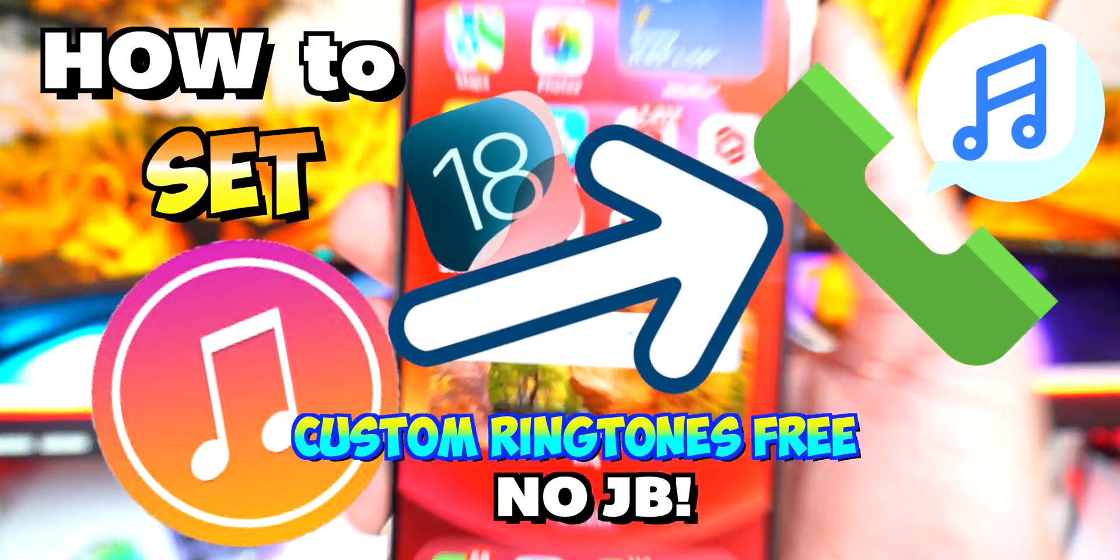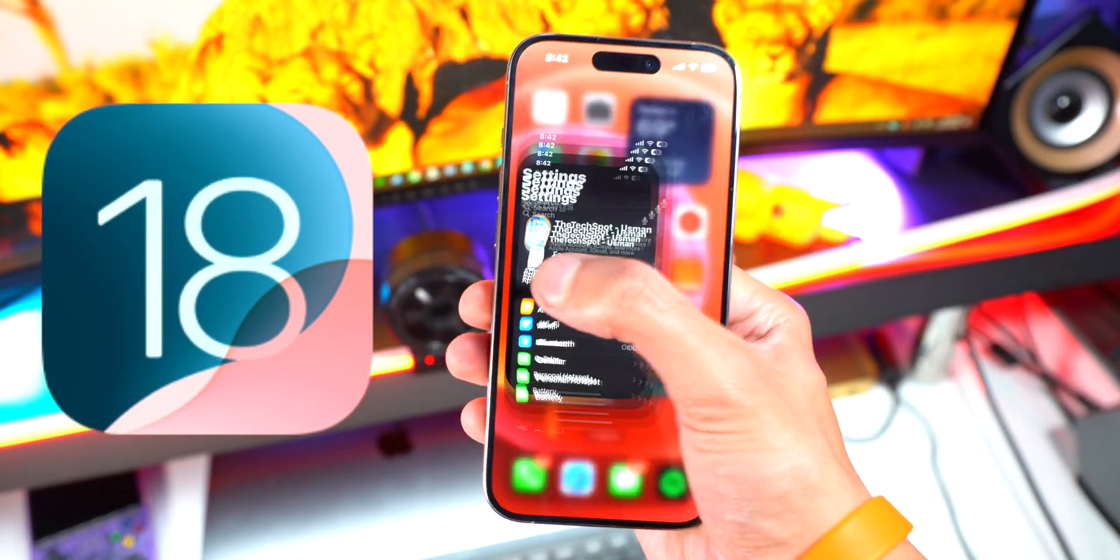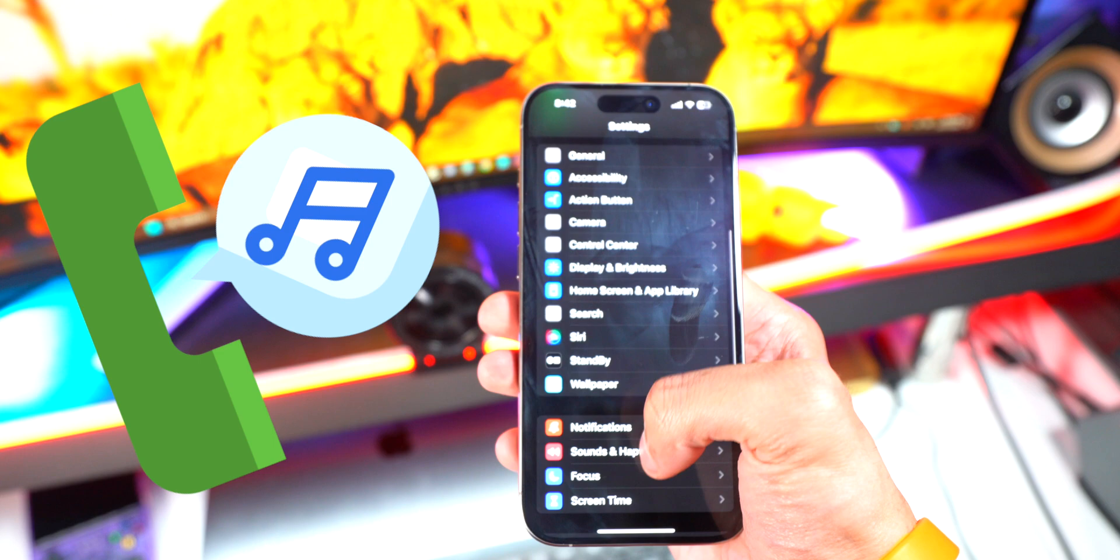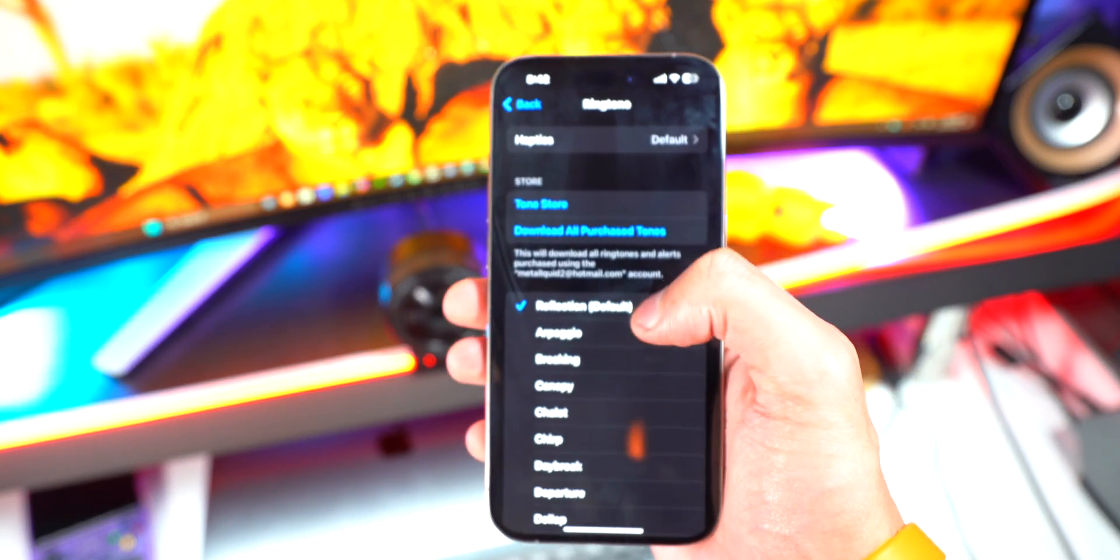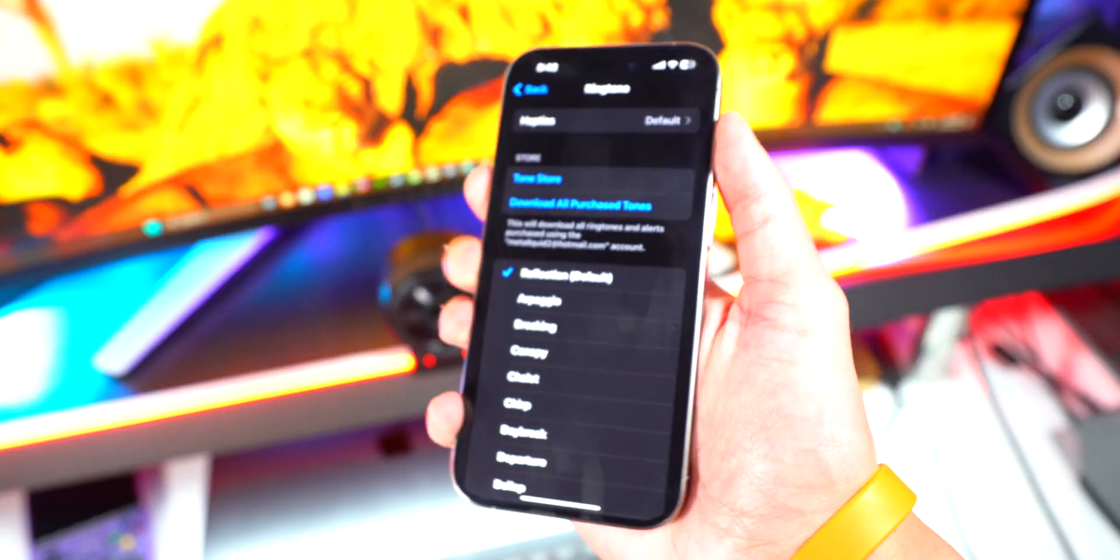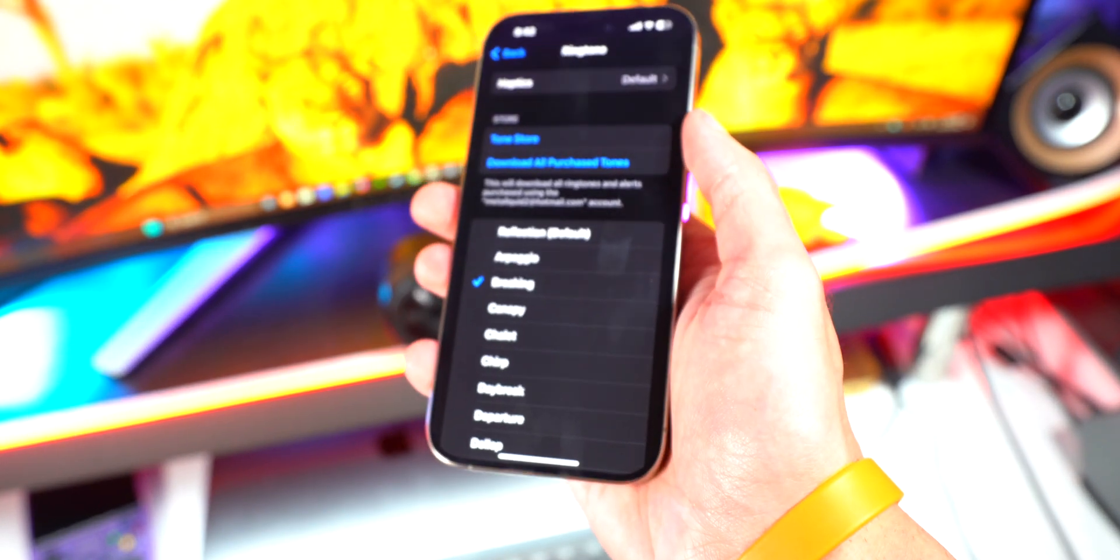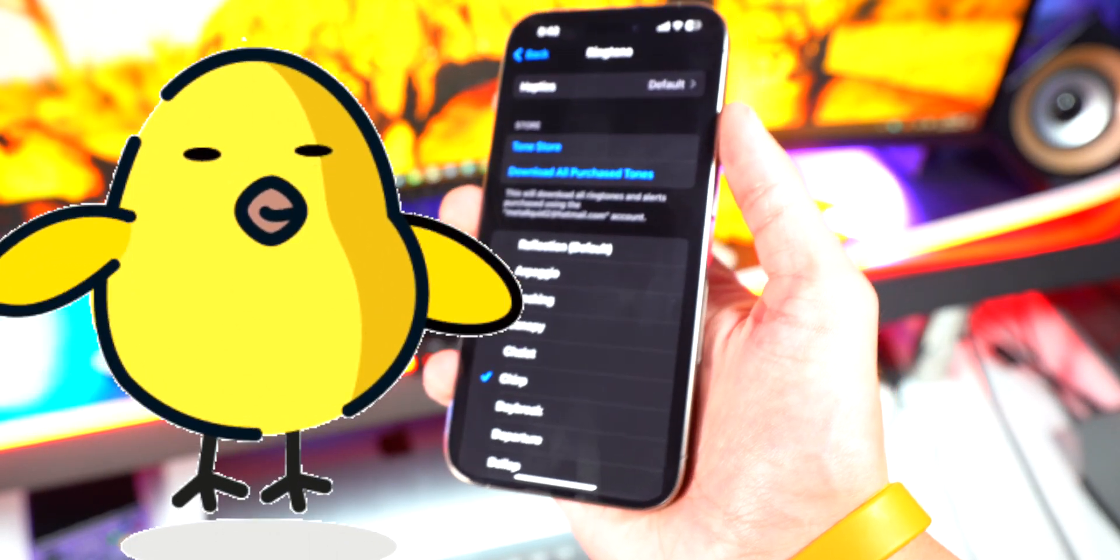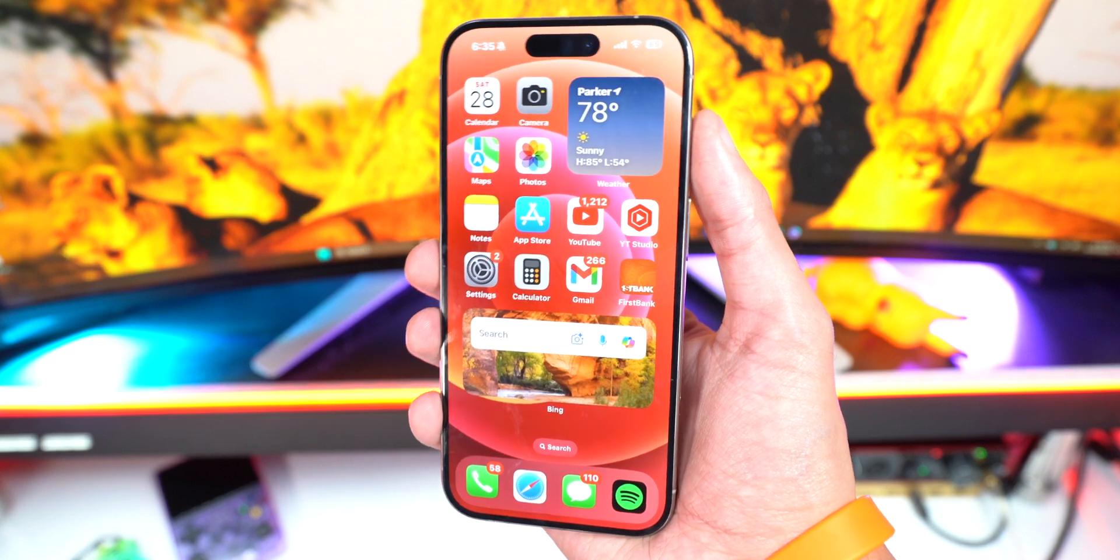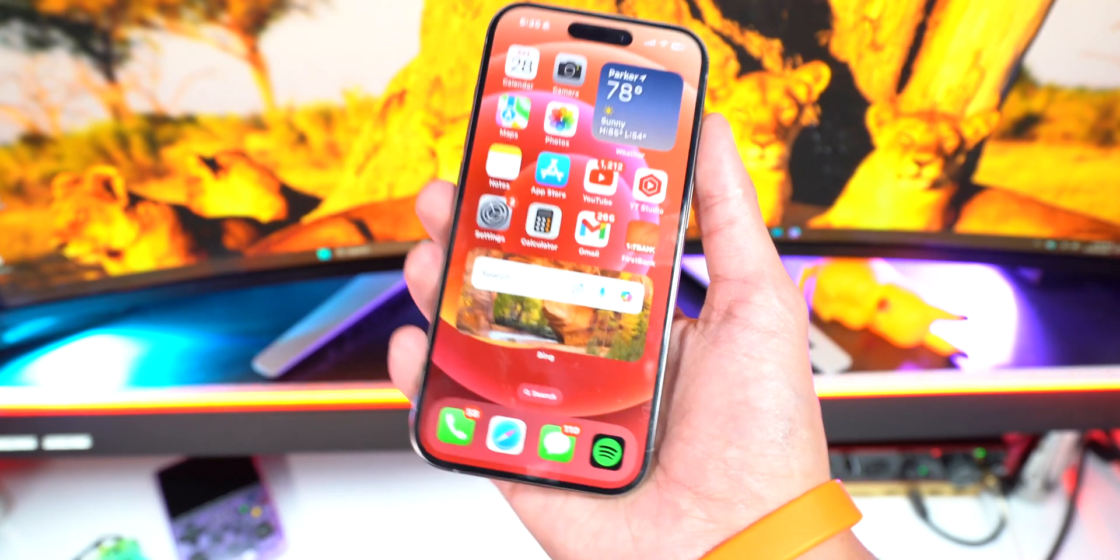All right, so iOS 18 is here. We thought maybe we'd see some new ringtones, but we still have the same old ringtones from 4000 BC. Now putting on a custom ringtone on your iPhone is cool, but what about protection? That's where our sponsor Smart Devil comes in.